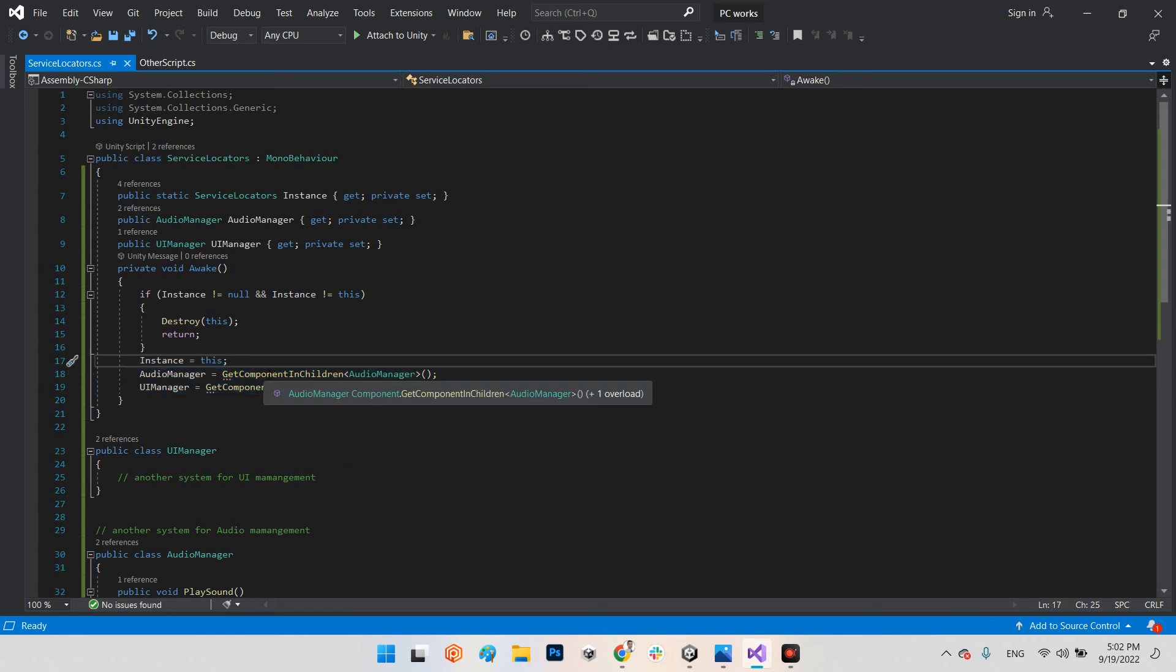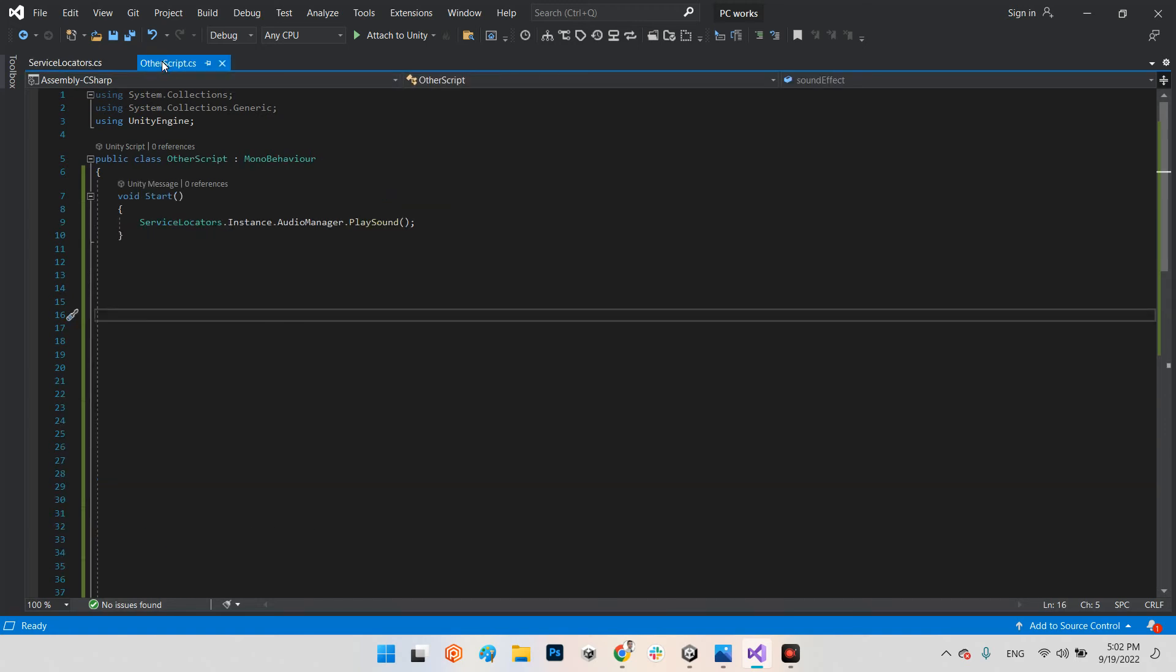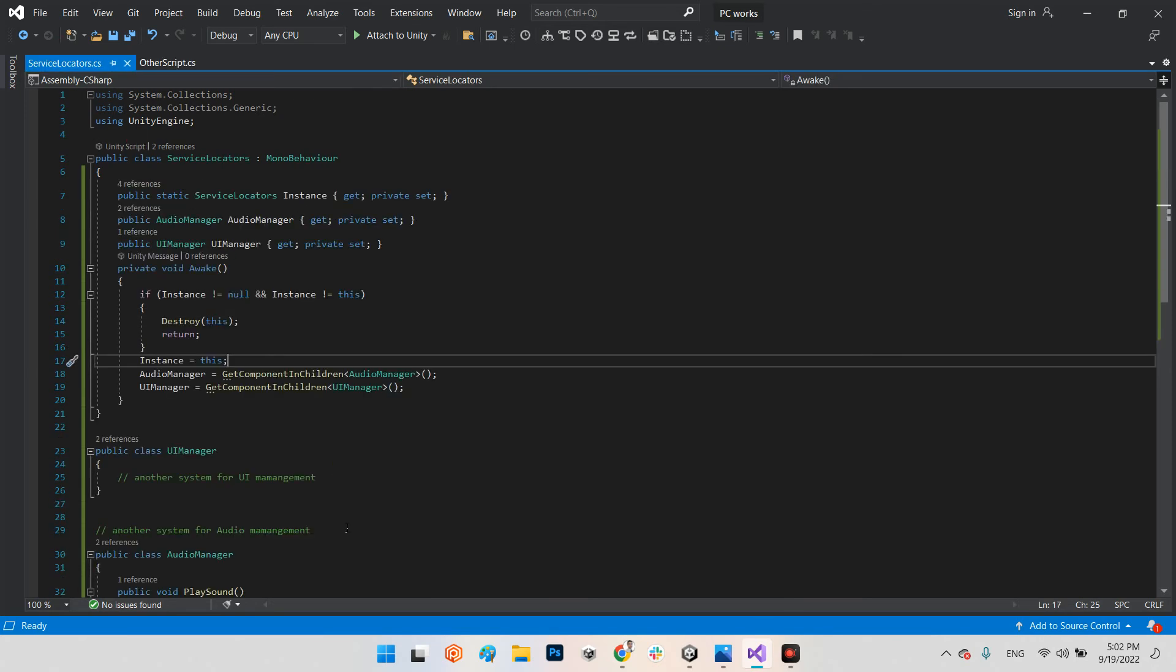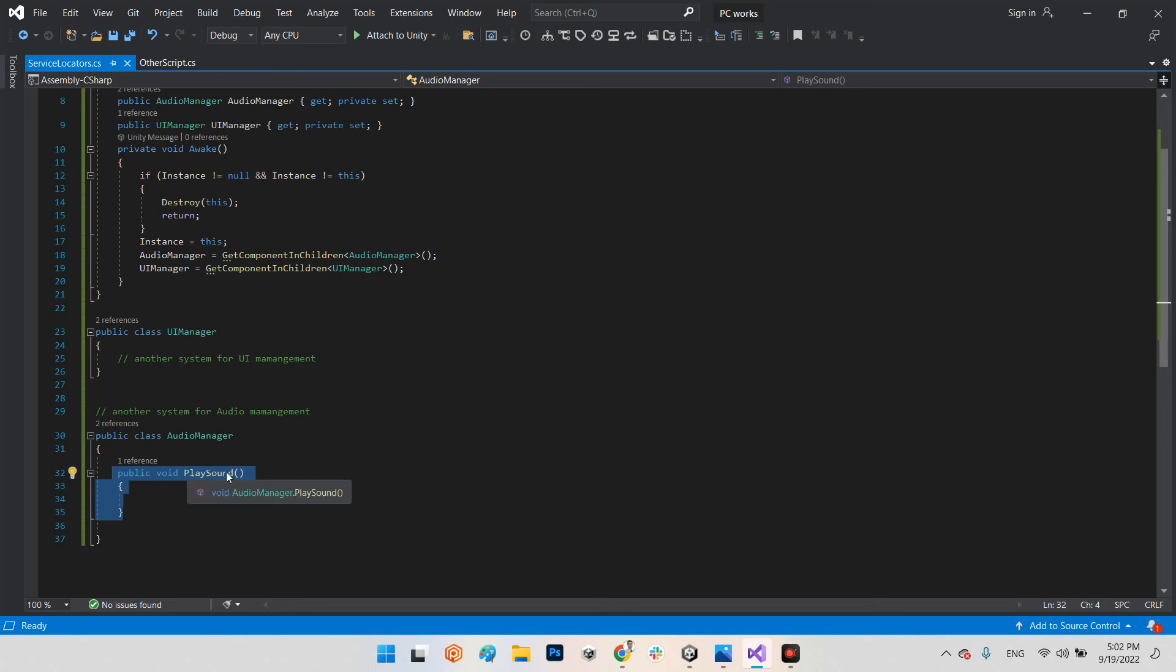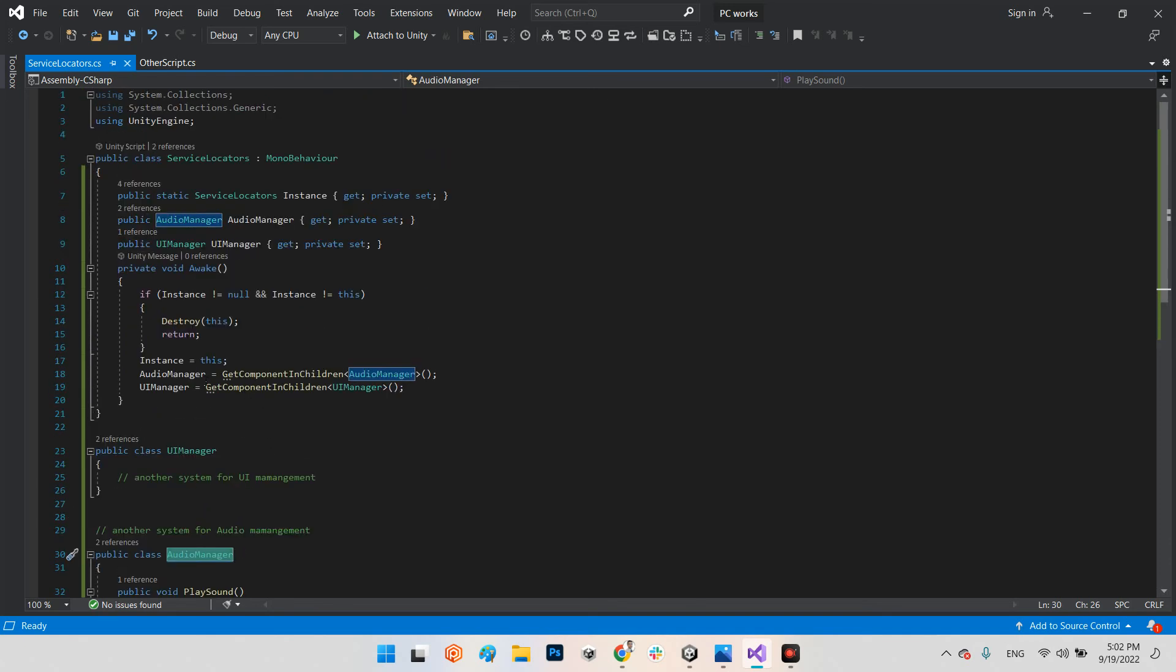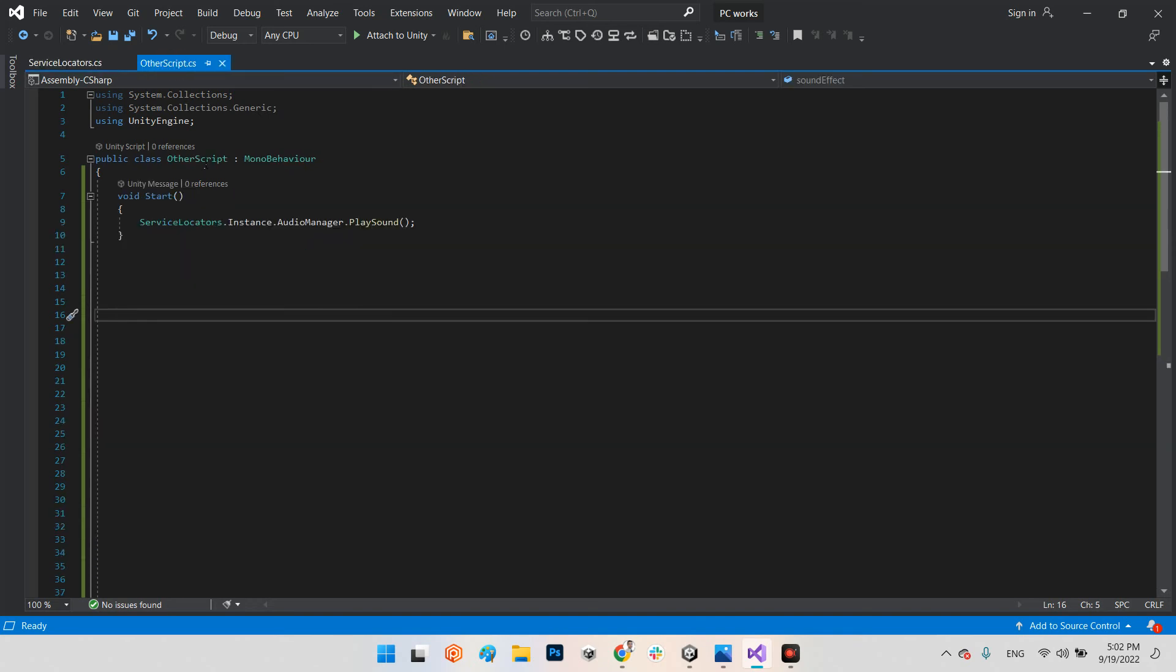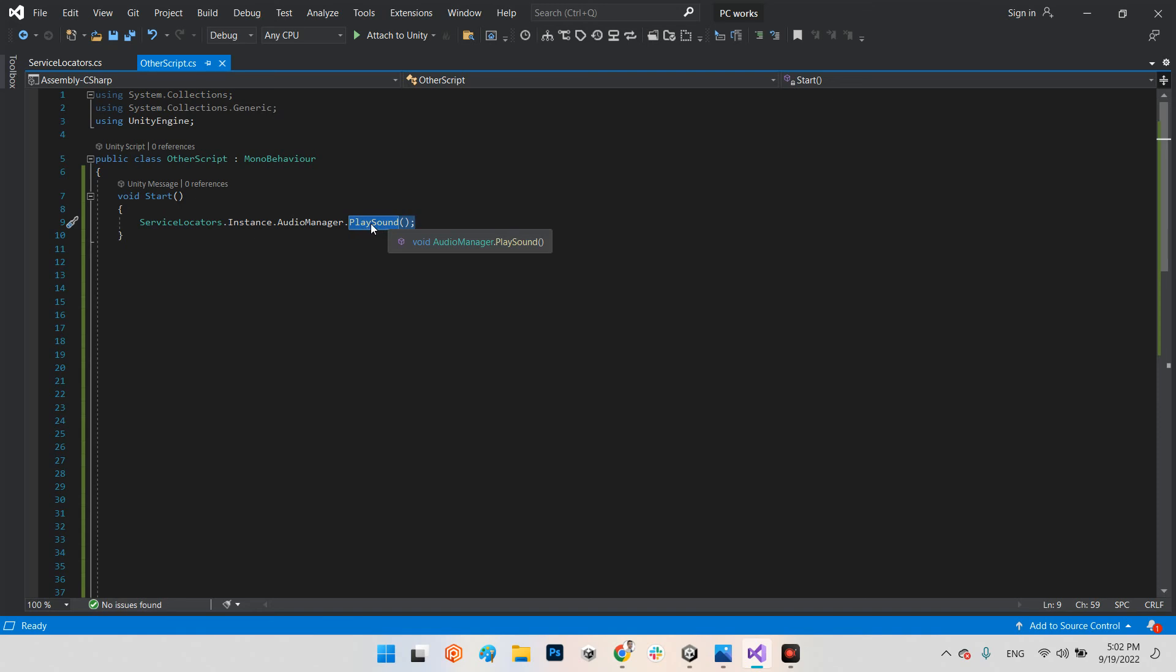And in the other script, we learn how we can have access to, for example, this function, public void play sound. It is inside of audio manager, and this audio manager has been stored on the audio manager parameter in the Service Locator. ServiceLocators dot instance dot AudioManager dot PlaySound. And now we can have access to this function directly in the other script.